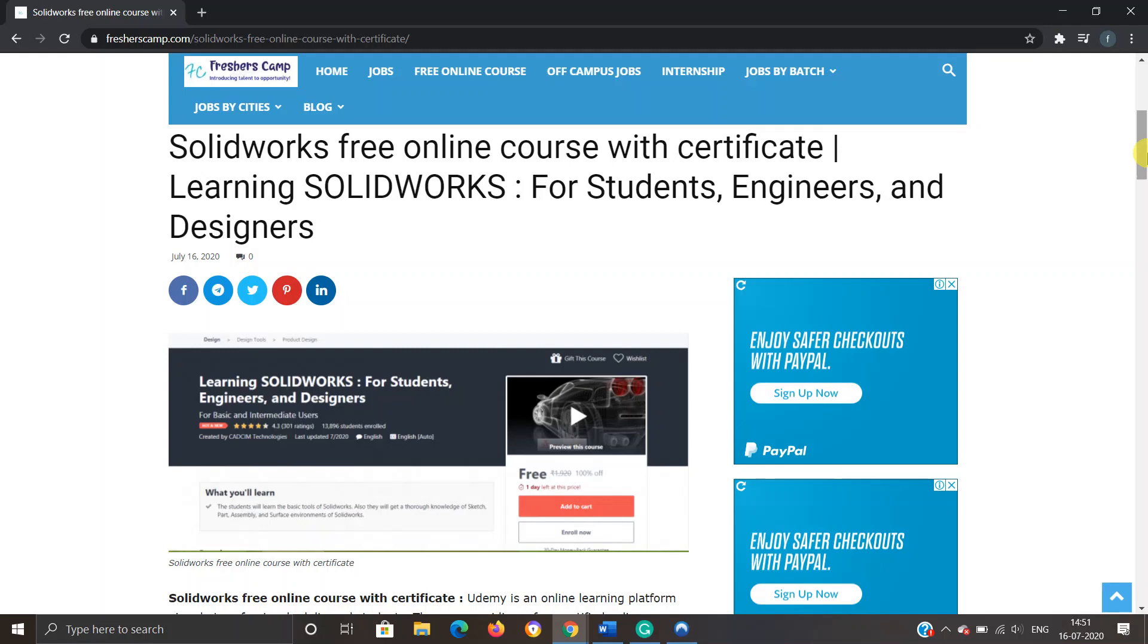Hey guys, welcome to Freshers Camp. We are back with another opportunity for you during the lockdown, which is SolidWorks free online course with certificate: Learning SolidWorks for students, engineers, and designers. Before moving on to the details regarding SolidWorks free online course with certificate, let me tell you about our channel.